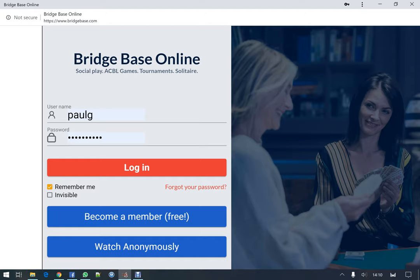This time on BBO we're going to log in and create a table for some friends of ours to play. This is a set game — it's a good way of playing against your friends and it's fairly easy to set up.